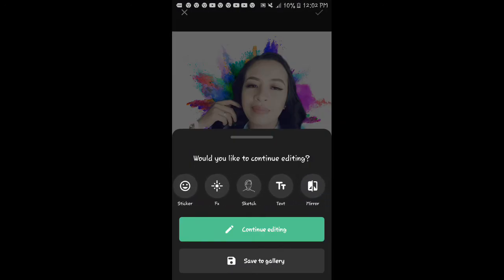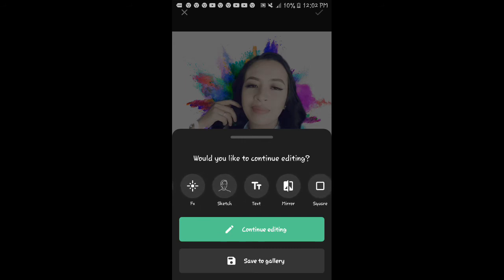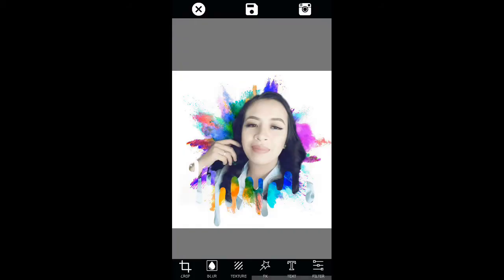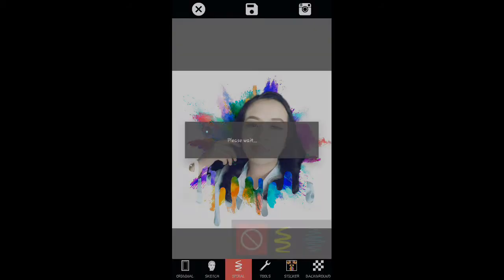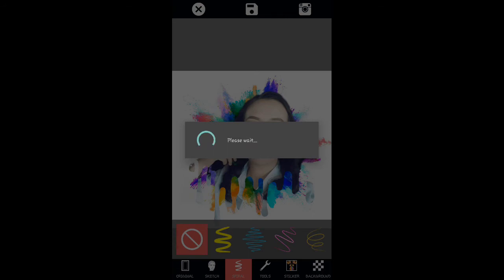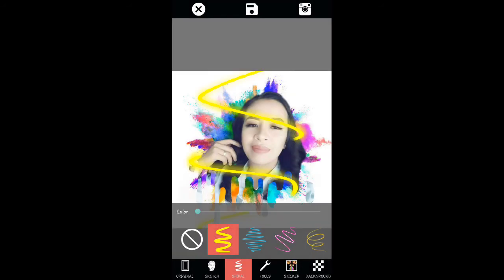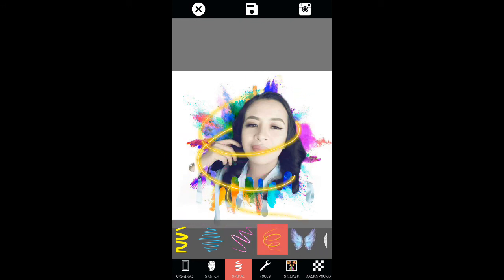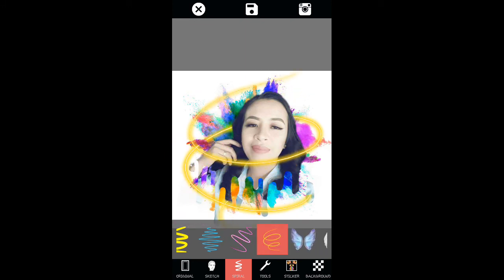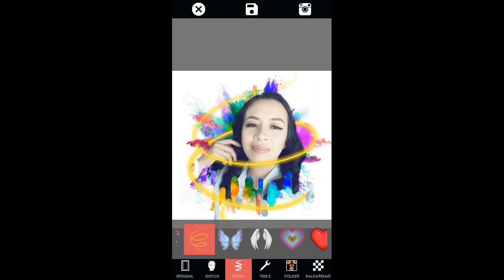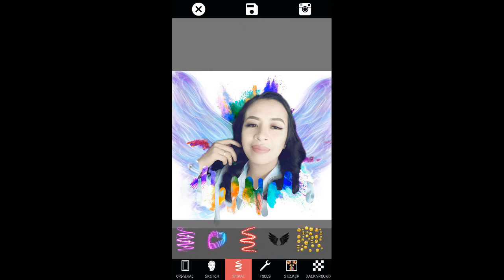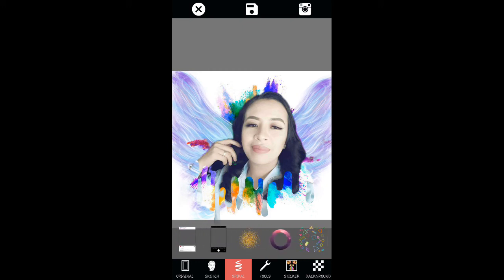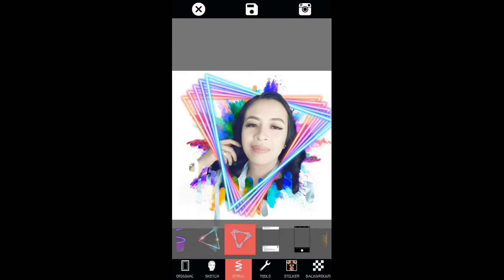If you want to save you can save it, and if you want to continue editing you can check there. You can also add a spiral if you want — there are so many spirals to choose from. You can add wings too if you want.